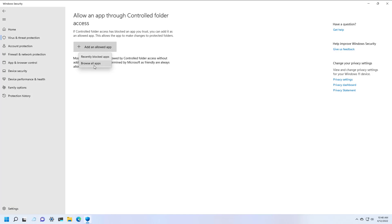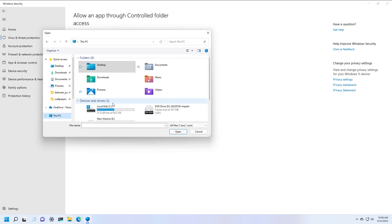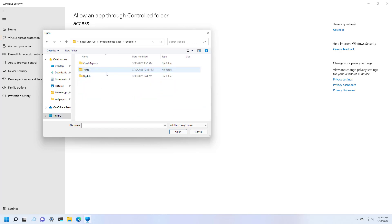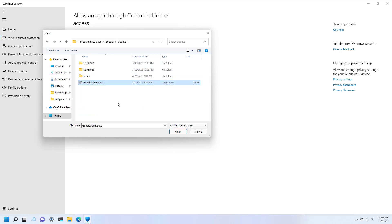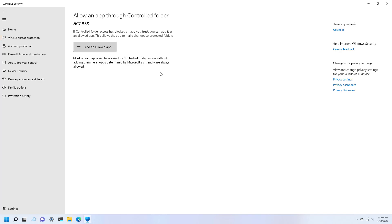Or you can select Browse All Apps. Here you will browse through the location where you have installed that application that is getting blocked, and then simply select the executable and that will be added to the list. You can always come back to the same page, select the application, and click the Remove button to remove it from the list.